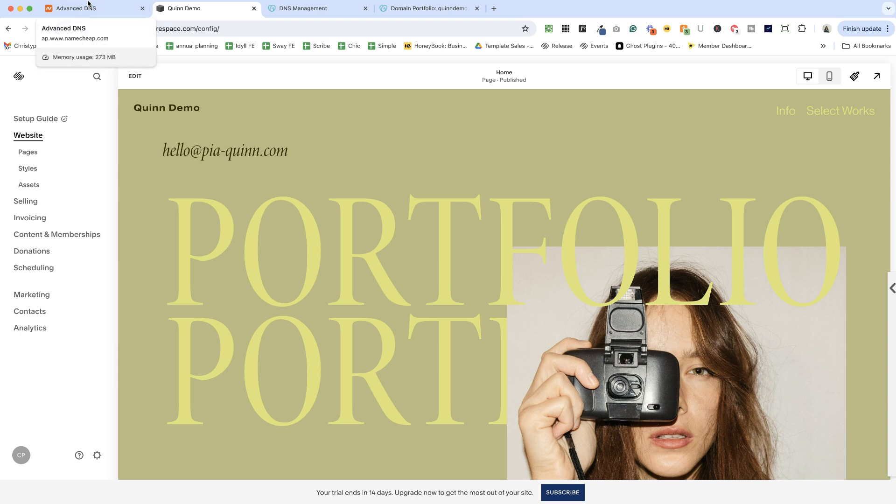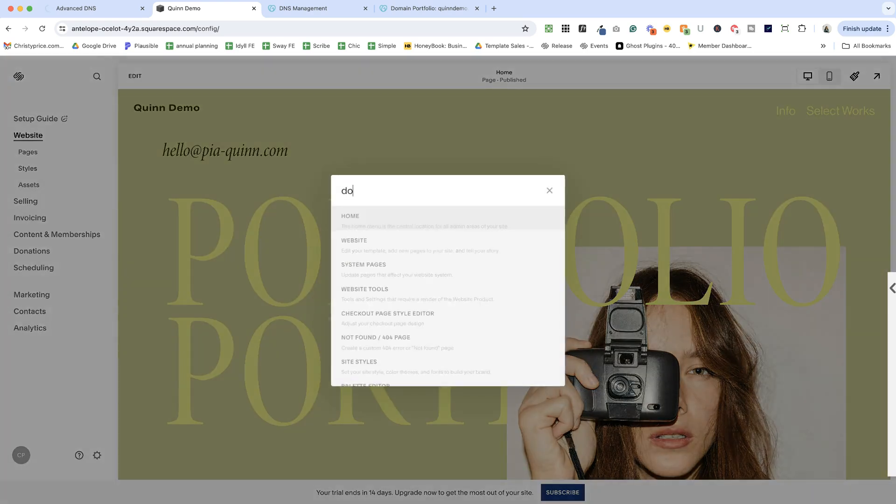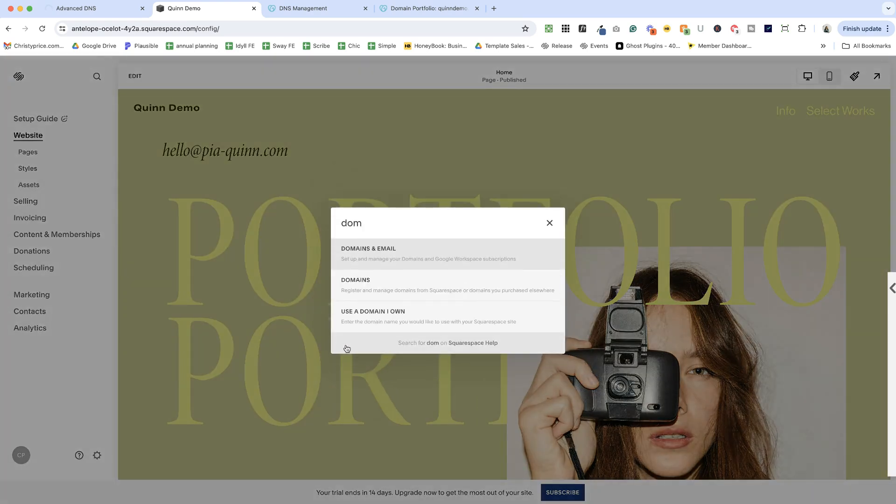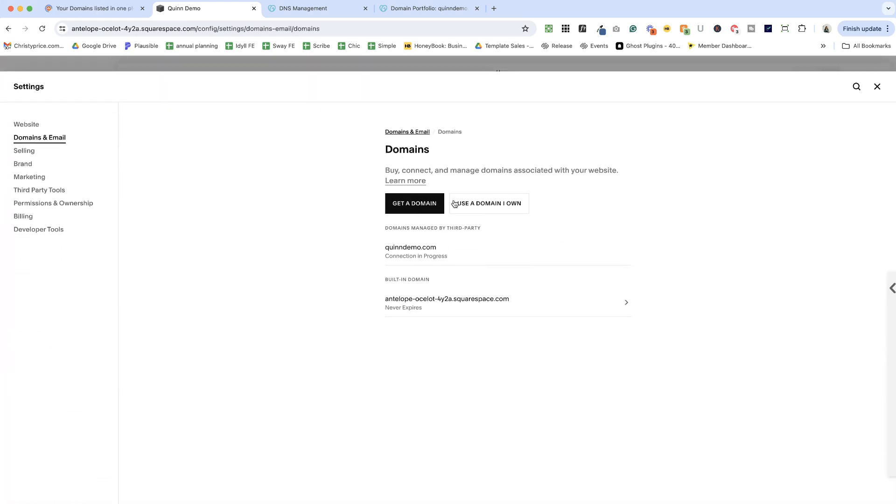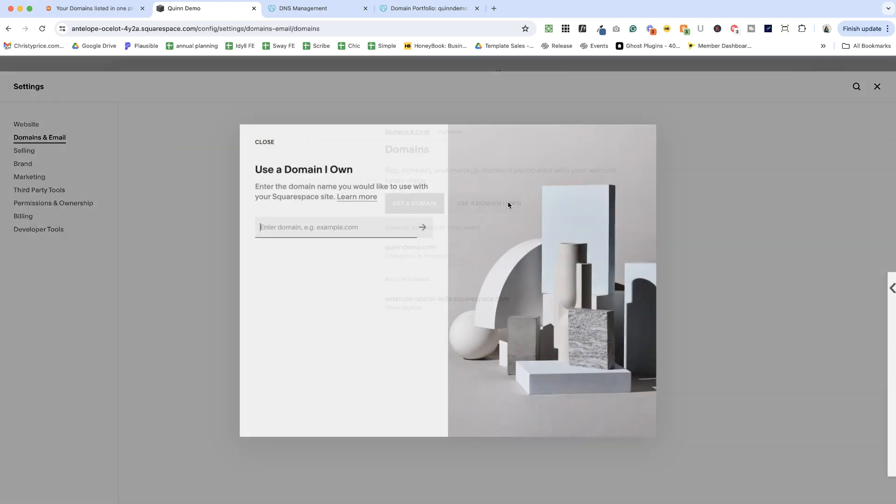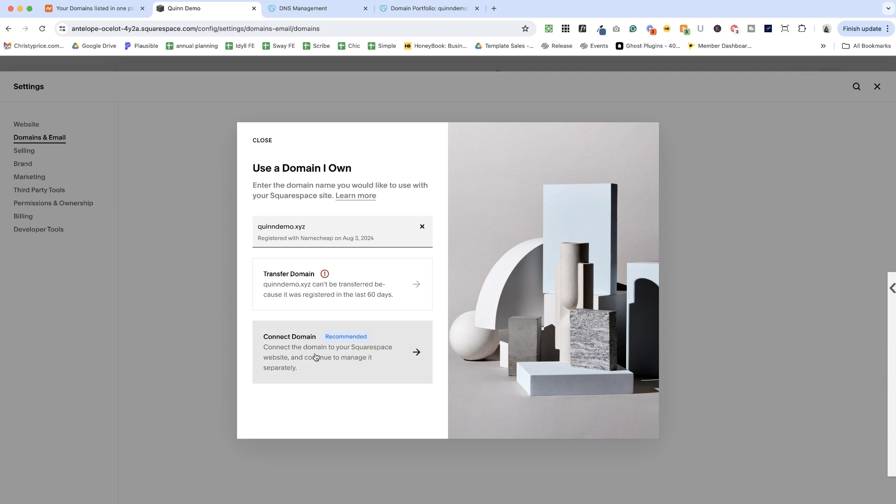All right, let me show you another method for connecting a domain that's at a different registrar. I'm going to go back to my domains panel. And again, use a domain I own. This time I'm going to paste in the domain name that I have registered at Namecheap. So it's a different domain registrar. And you'll see that the process is a little different. It starts out the same. Again, I don't have the option of transferring this domain because I just registered it. So it's going to prompt me to connect the domain.